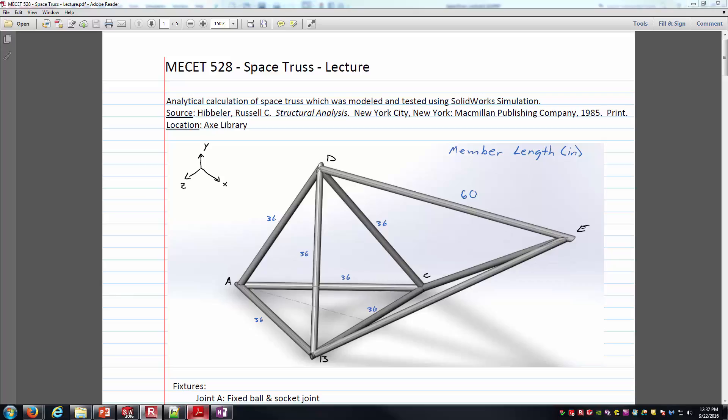Hello everyone, this is Brock Skaggs, and in this video we're going to look at analyzing a space truss using SolidWorks Simulation.